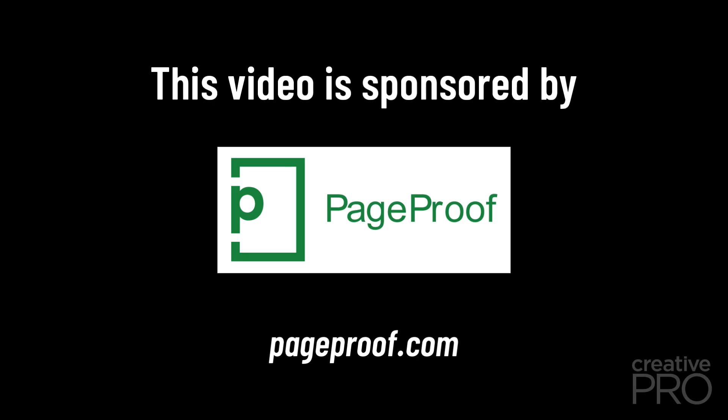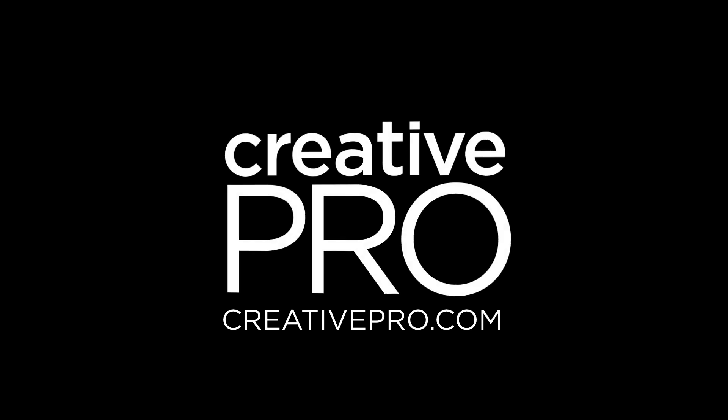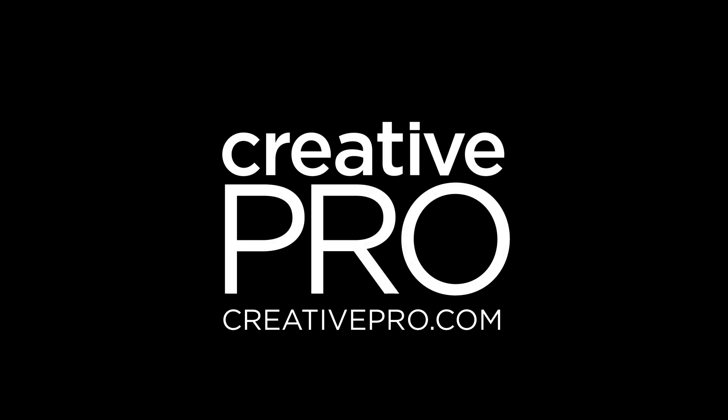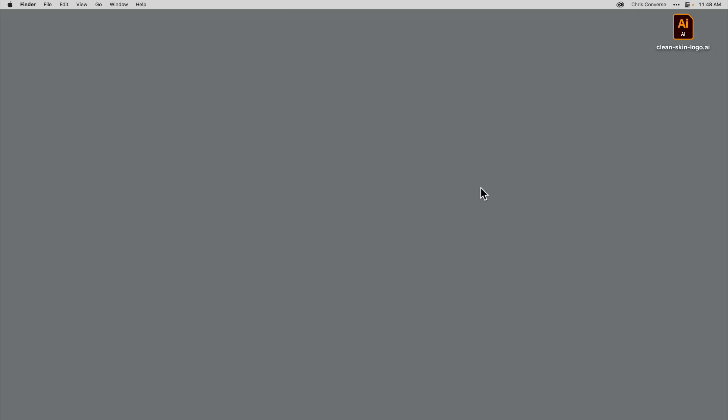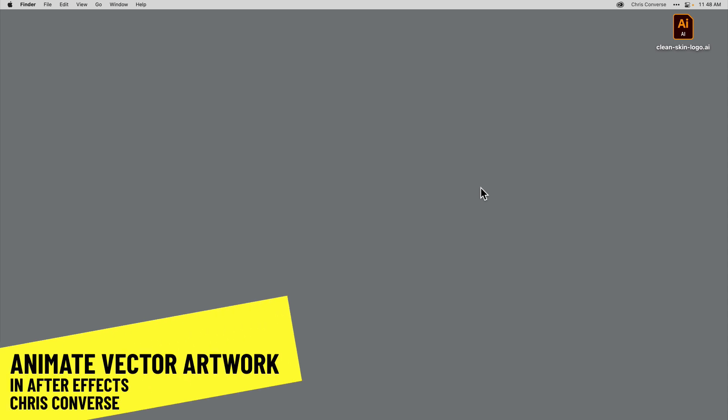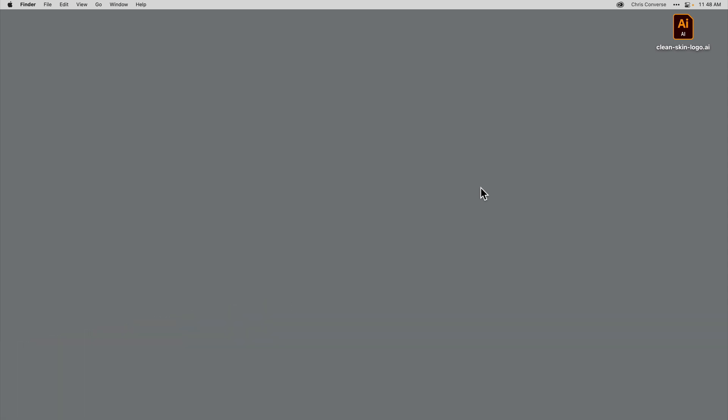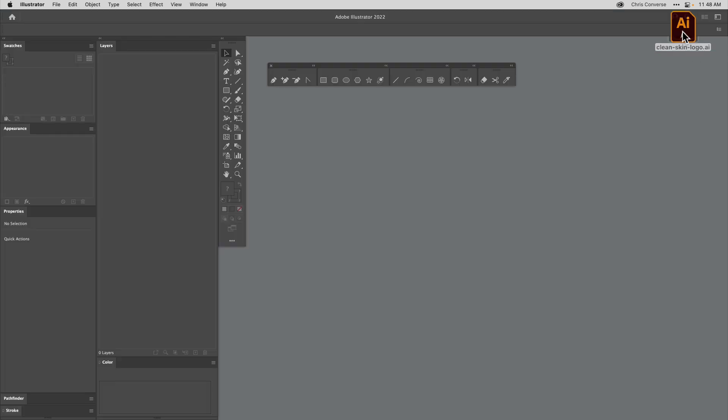This video is sponsored by PageProof. Hi, I'm Chris Converse and I'll be speaking at this year's Creative Pro Week and I wanted to give you a sneak peek at one of my sessions where we'll animate vector artwork created in Illustrator inside of After Effects.